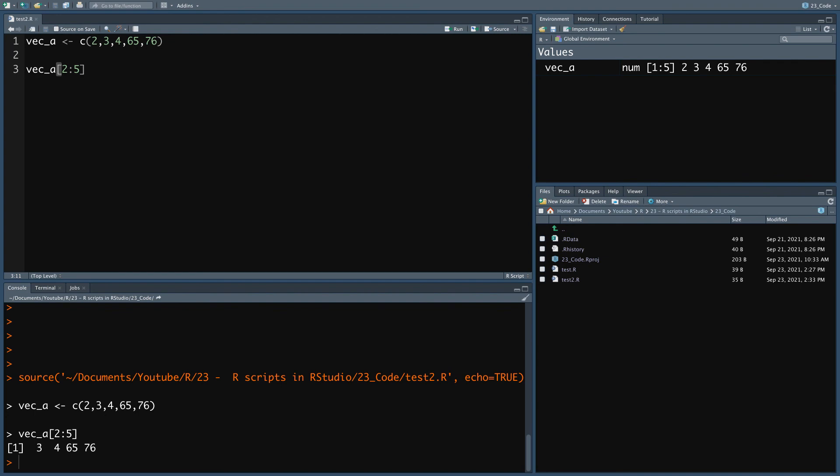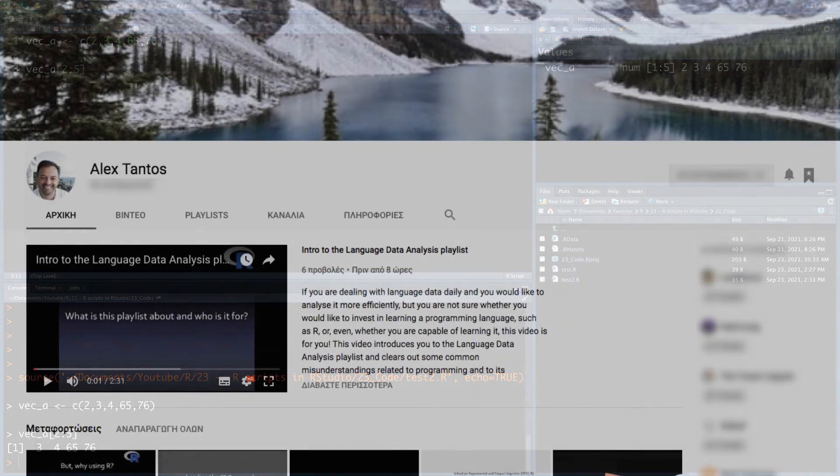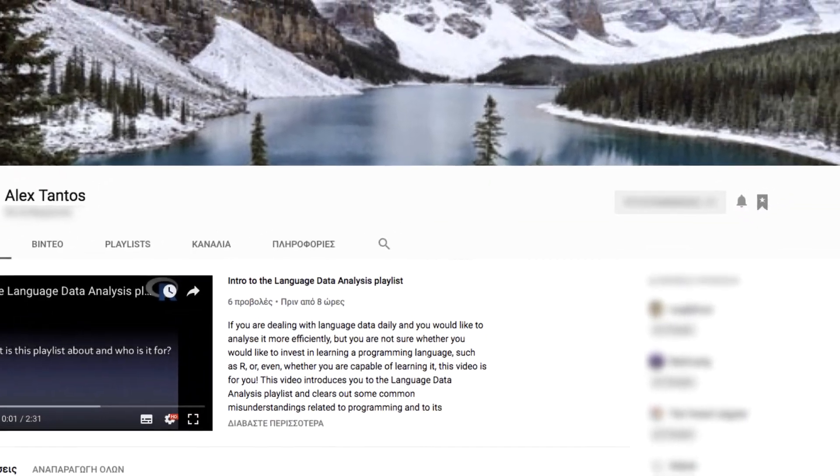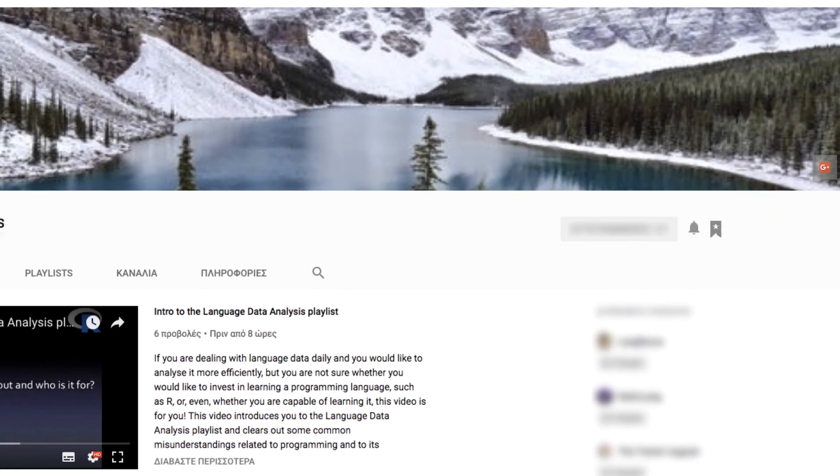Thanks for watching and don't forget to subscribe to the channel in case you haven't done that yet, so that you can receive notifications when new content is uploaded. See you in the next video!